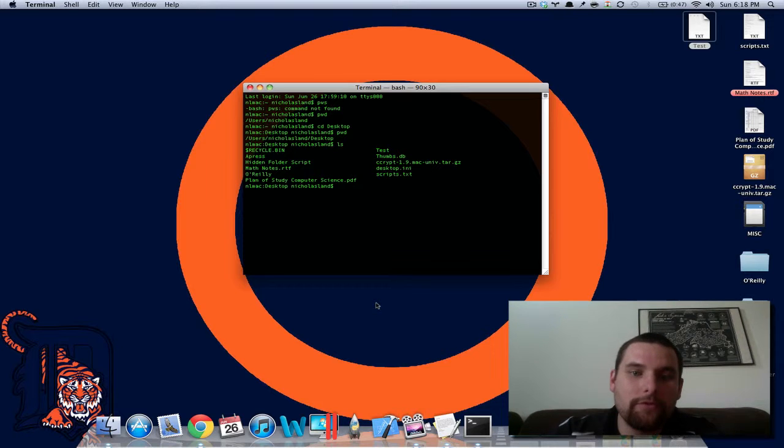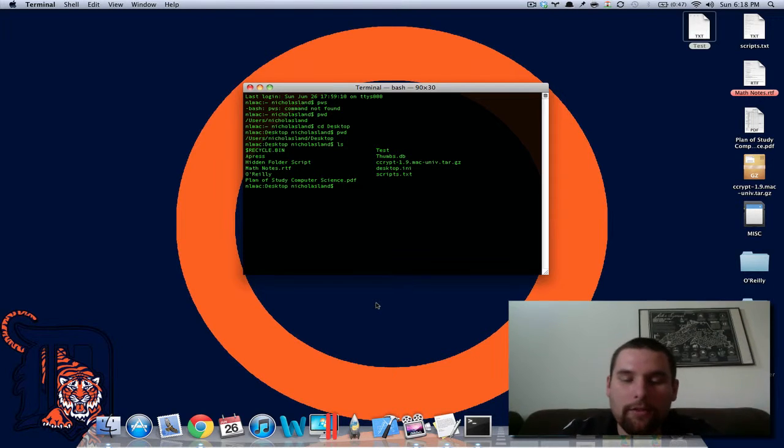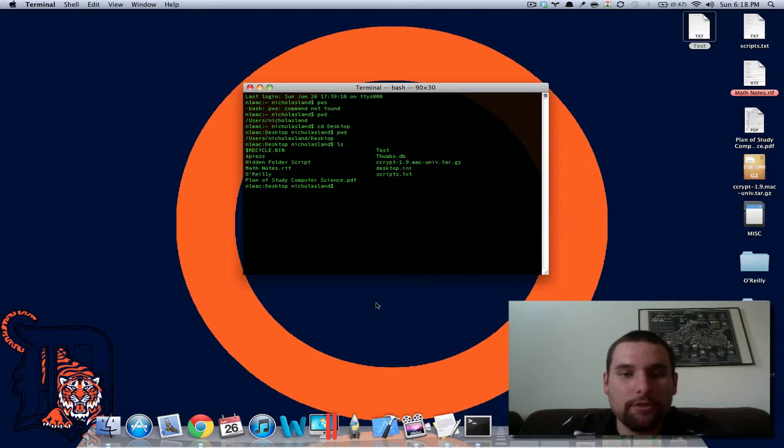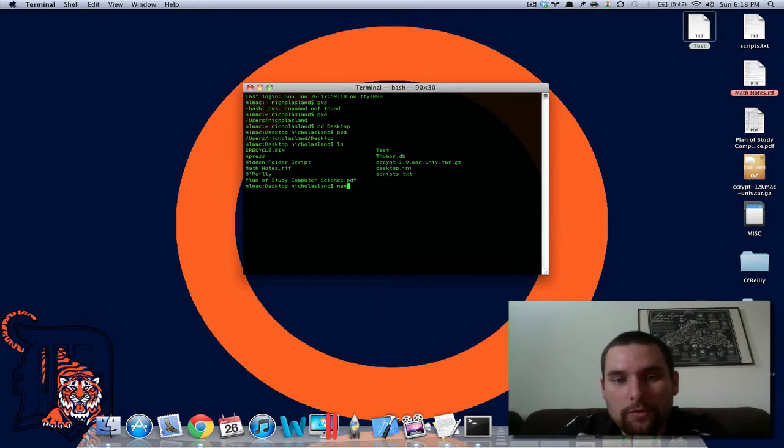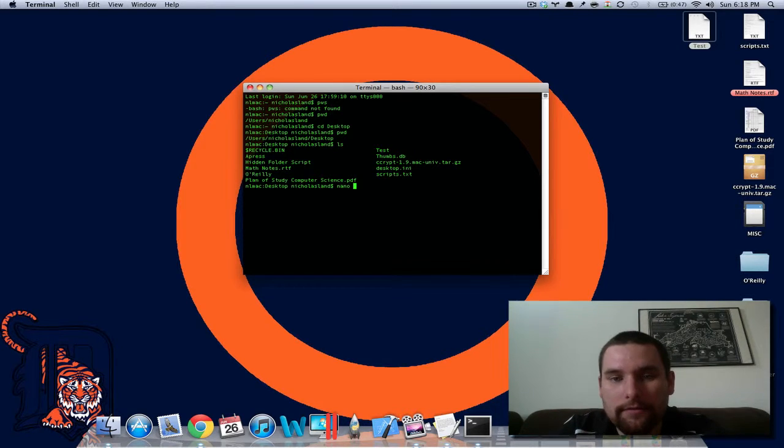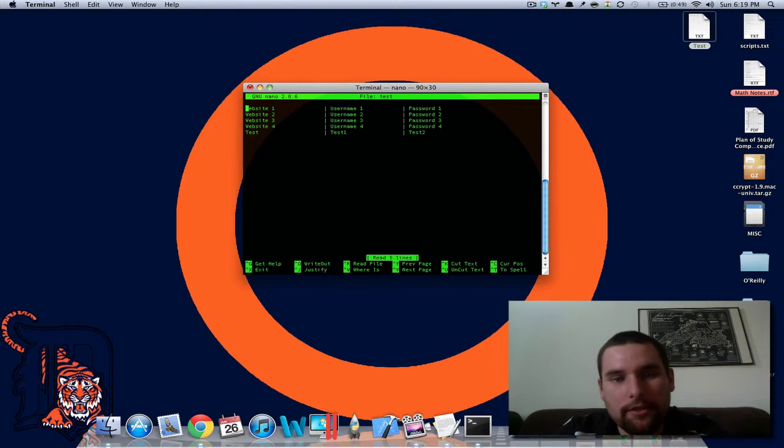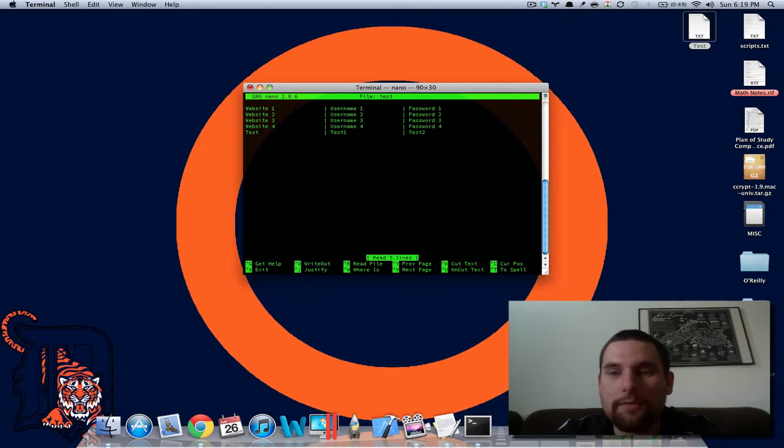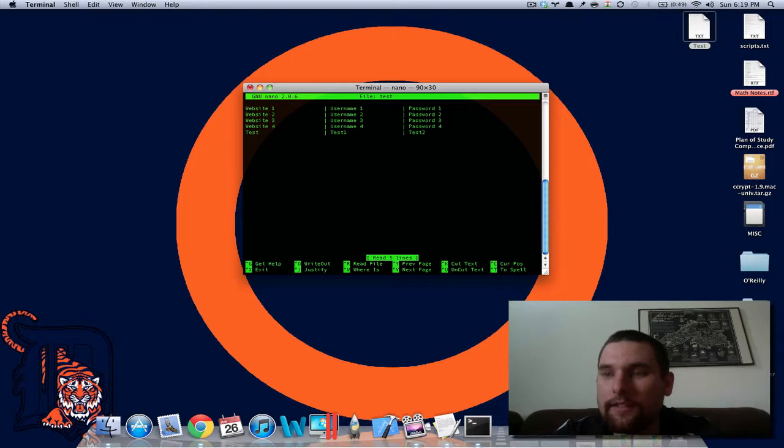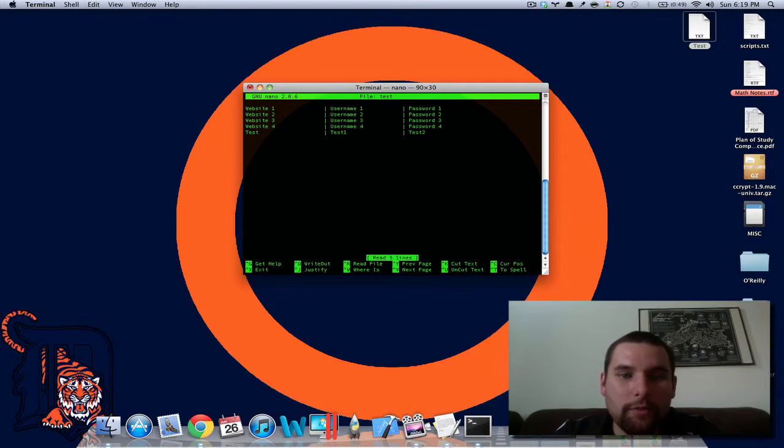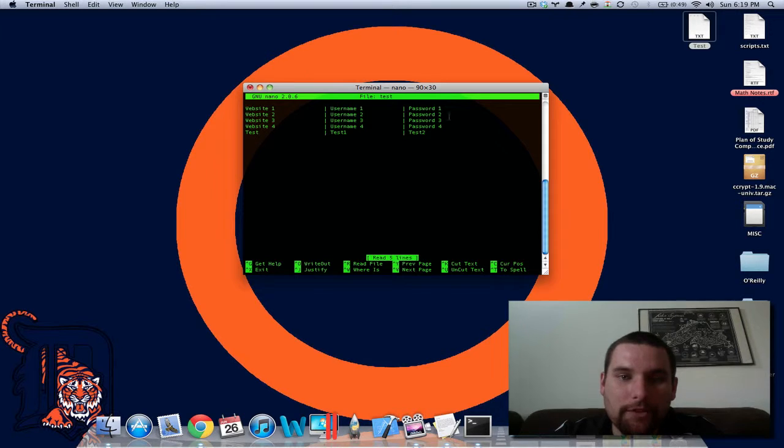So what I'm going to do is now if you wanted to open it, basically what you would do is you would just say nano test. That's all you would have to do because I don't have it as test dot txt. But anyways, this is what the file looks like in terminal.